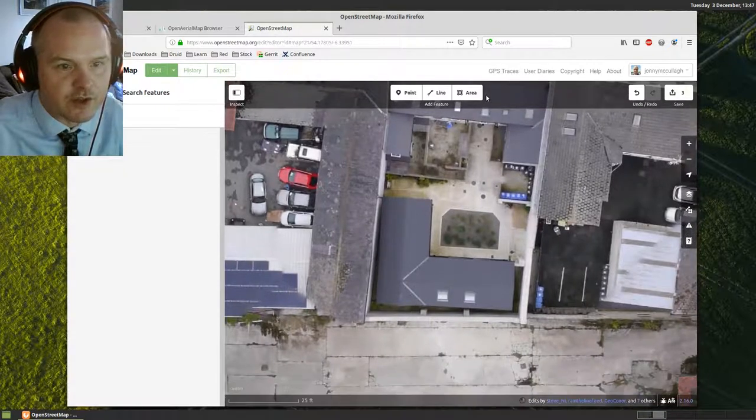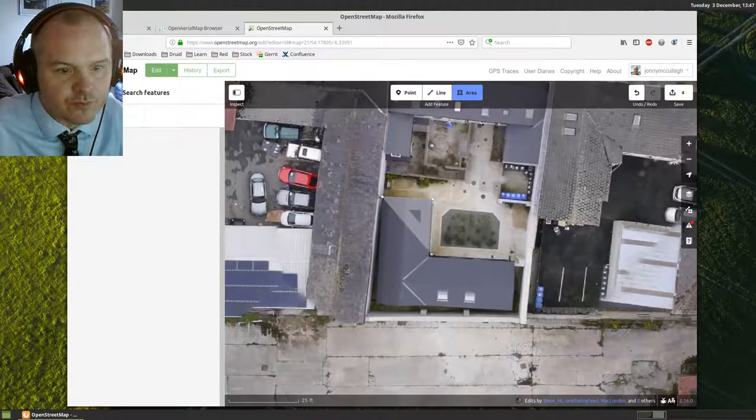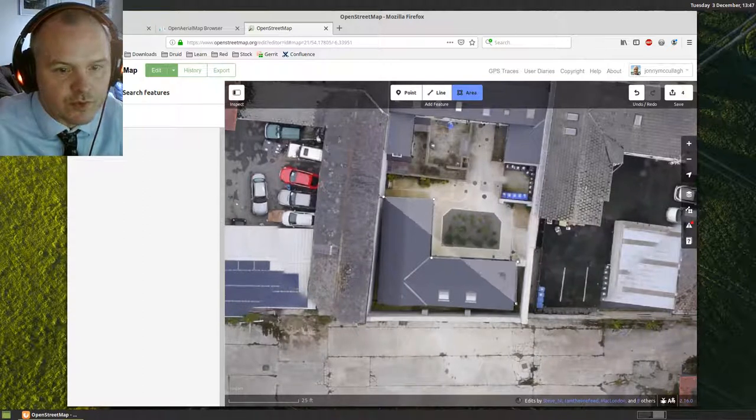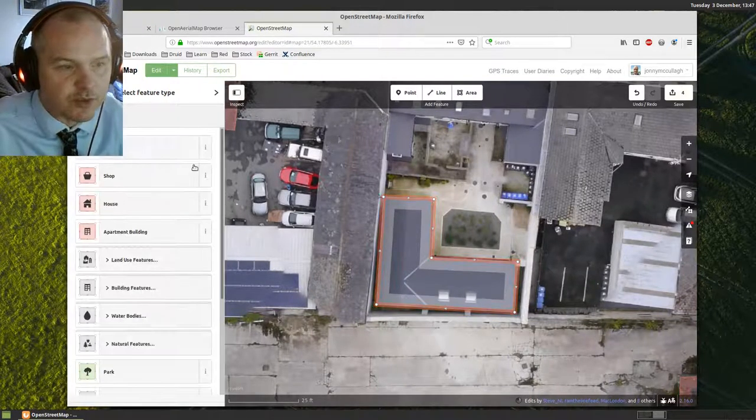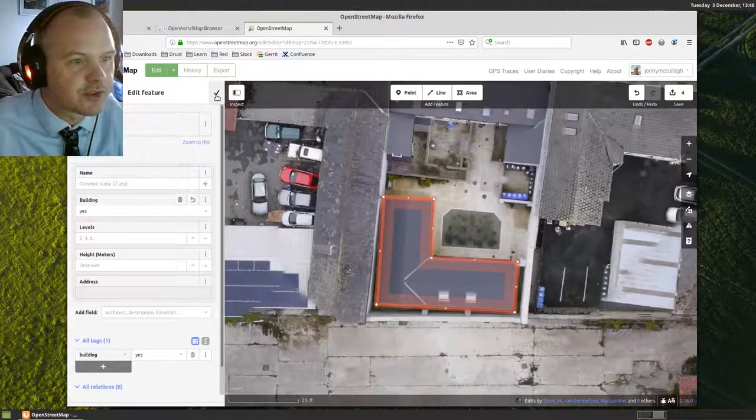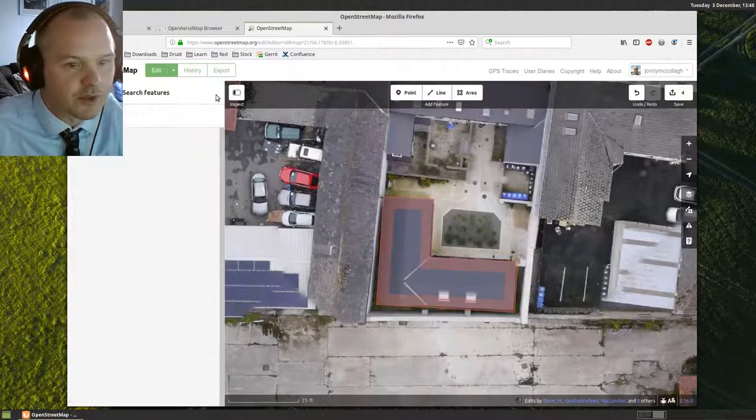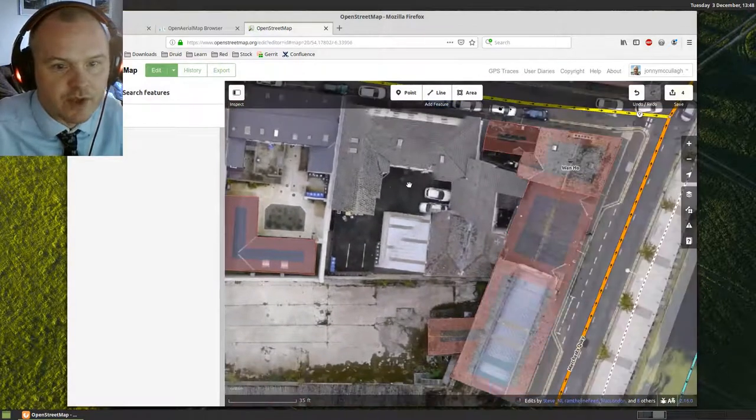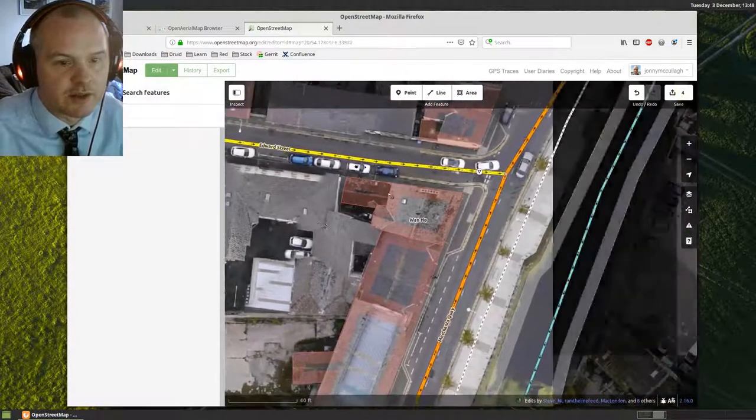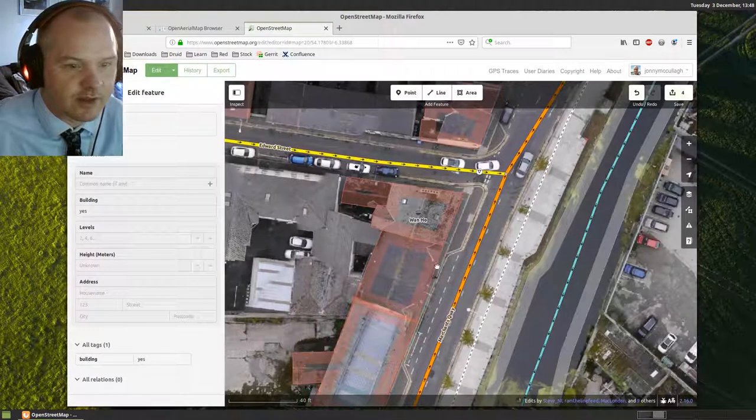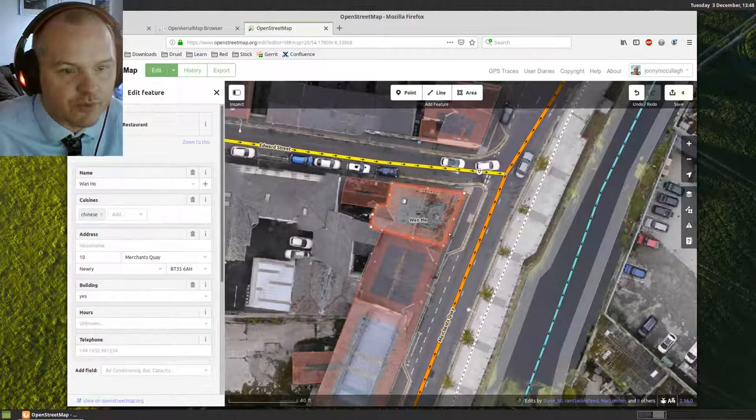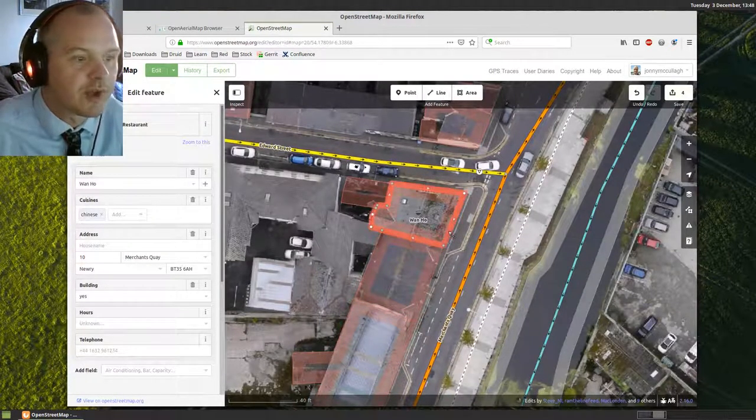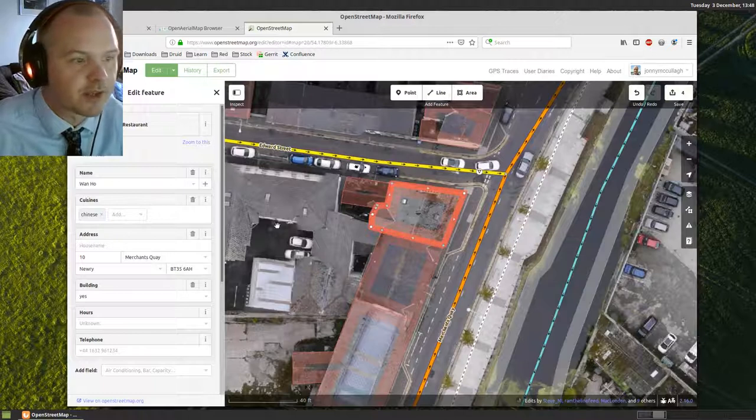Obviously if I knew the addresses of these buildings or what they were used for, I could add that information in too. But just for this video, I am just putting buildings in. So the aim is to try and get all the buildings highlighted in OpenStreetMap. Where we know information about the building, we can add that in.